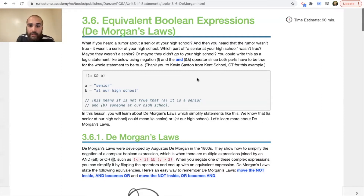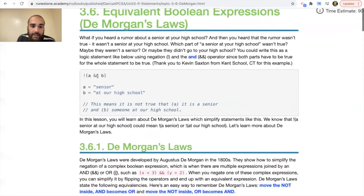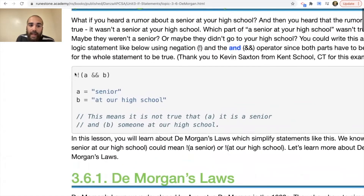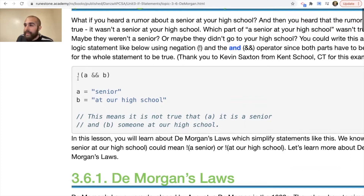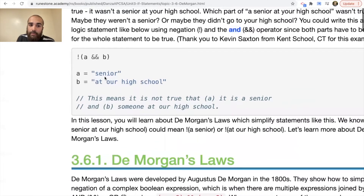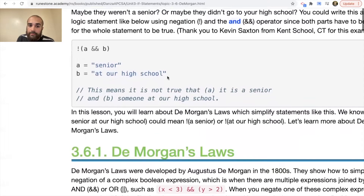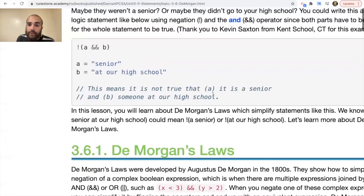If we're looking at this logically, we have A AND B, and there's an exclamation point on the outside meaning: what if A AND B is true? There's going to be a negation on the outside making it not true — so if A AND B is true, it would make it false. Here A would be 'a senior' and B would be 'at your high school.' This means it is not true that A is a senior and B is someone at your high school.